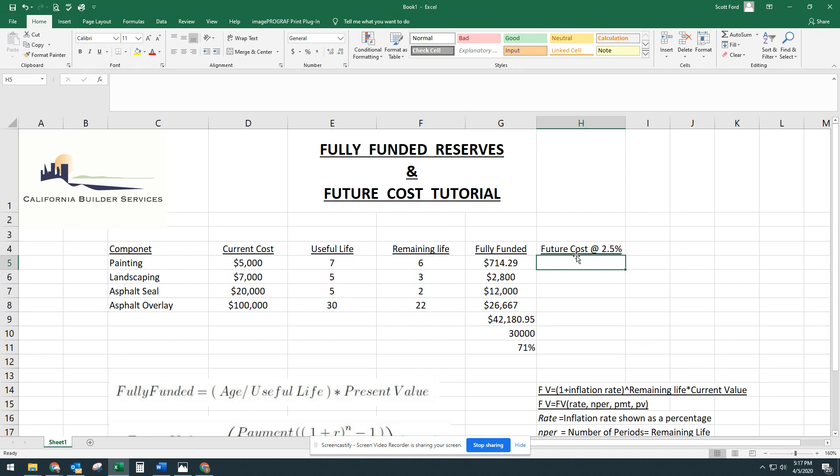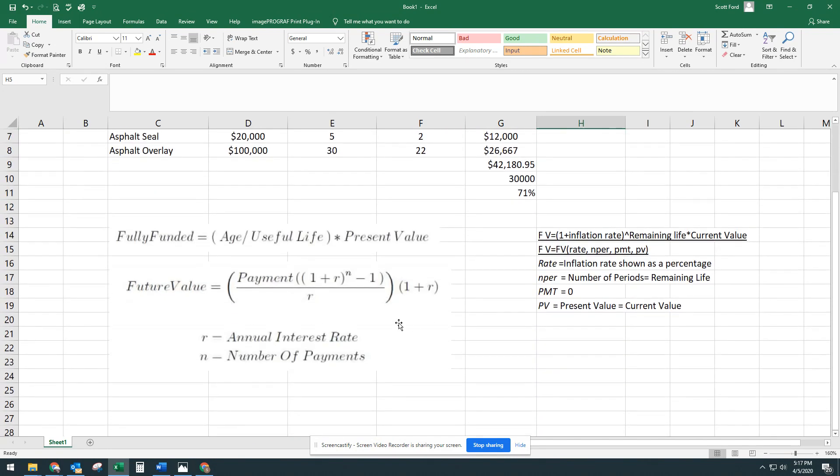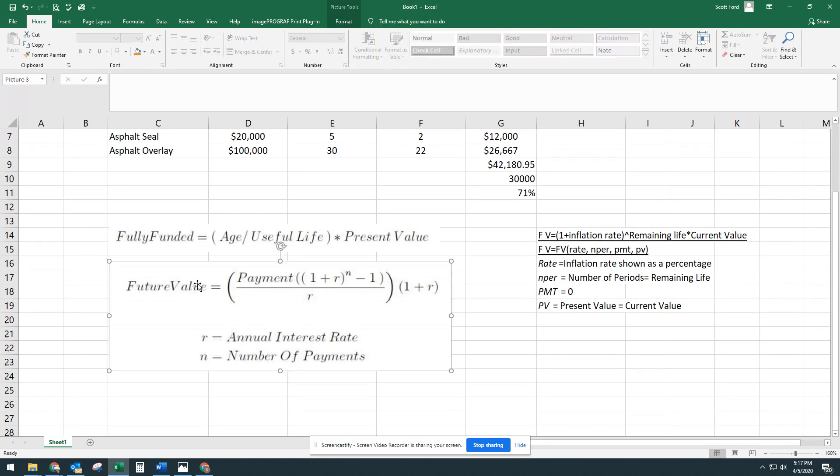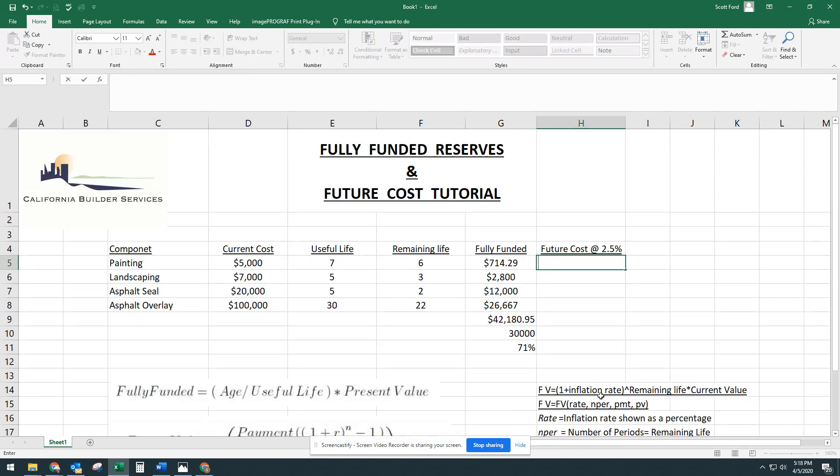So we're going to take the current cost with the remaining life and add inflation, six years worth of inflation, let's say for painting, in order to find out what that $5,000 will actually be six years from now. There's two ways to do that in Excel. One is to take this future value formula and put it into an Excel equation here.